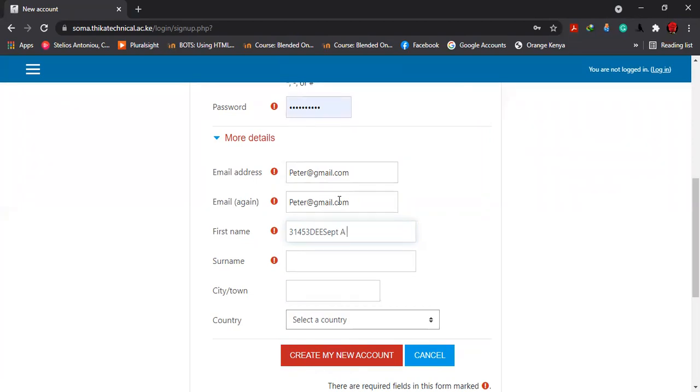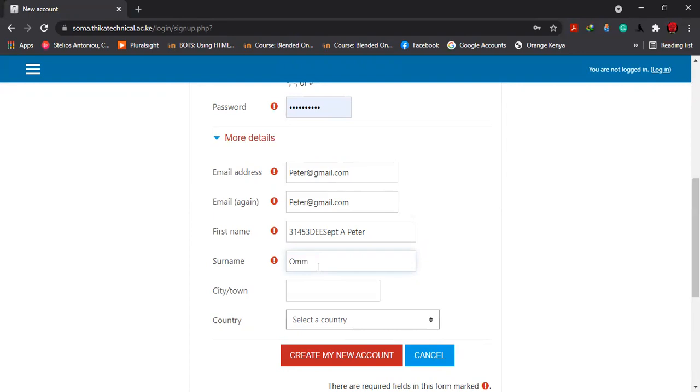Then we input your first name, which is Peter. That's your first name. If you have a surname, you can input your surname or your middle name and then surname. Let's say the surname is Omoro. You can also input your middle name here followed by your surname.